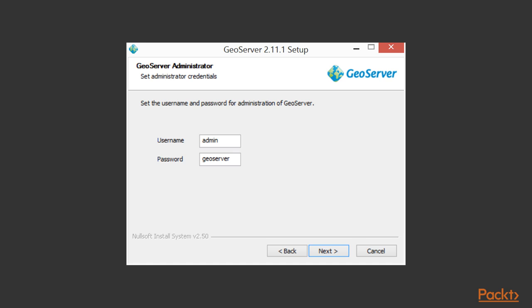Using a different port number for your production machine is also good practice to make your instance just a little bit less discoverable for those that might wish to cause you harm.